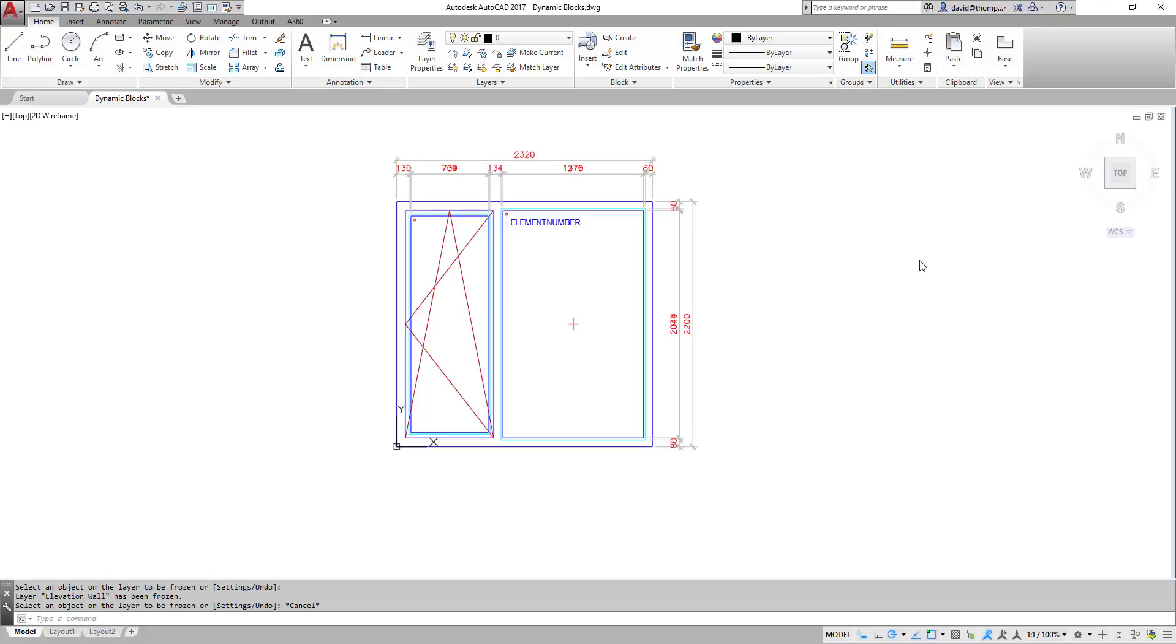In actual fact I personally only use dynamic blocks for relatively simple things, things which you can do very quickly and are practical to use in everyday drafting. So that's what I'd like to demonstrate today.